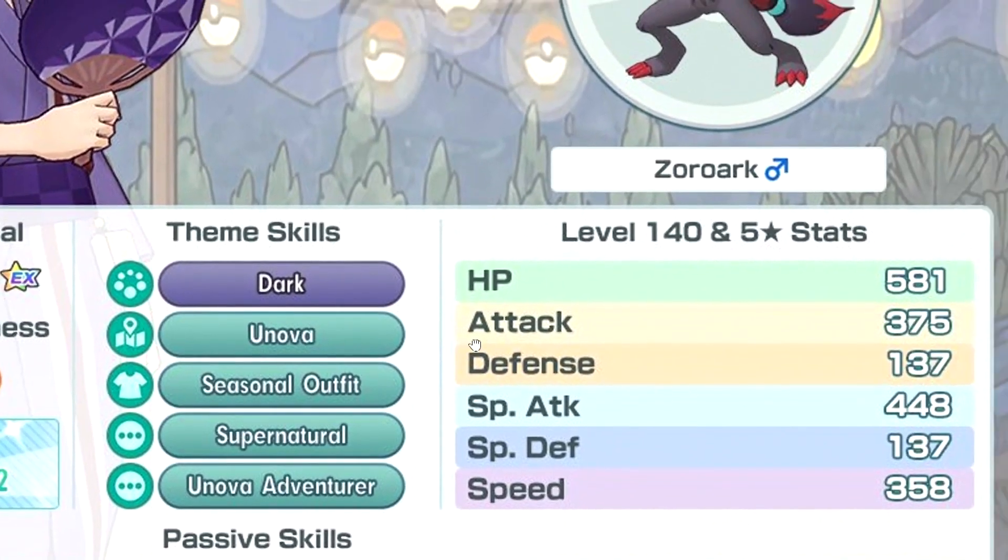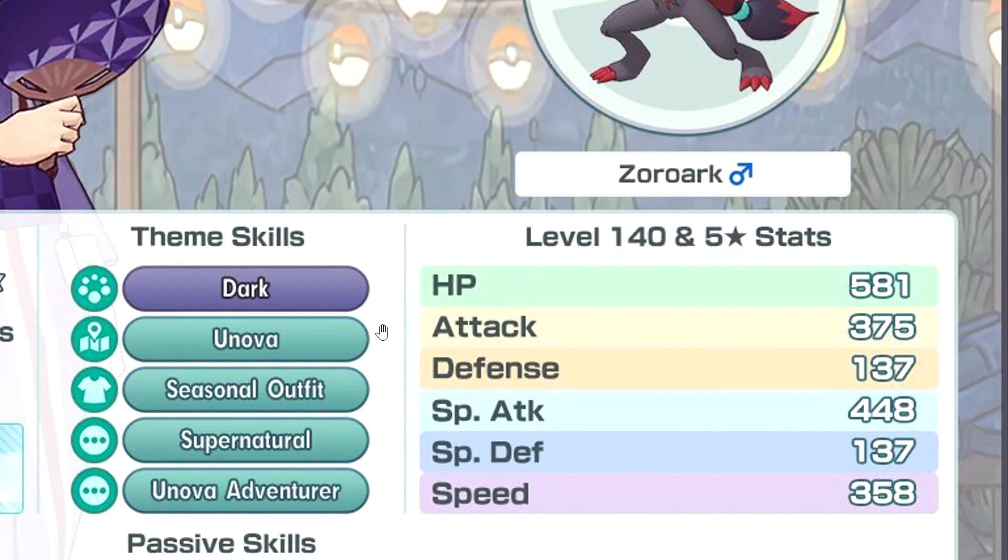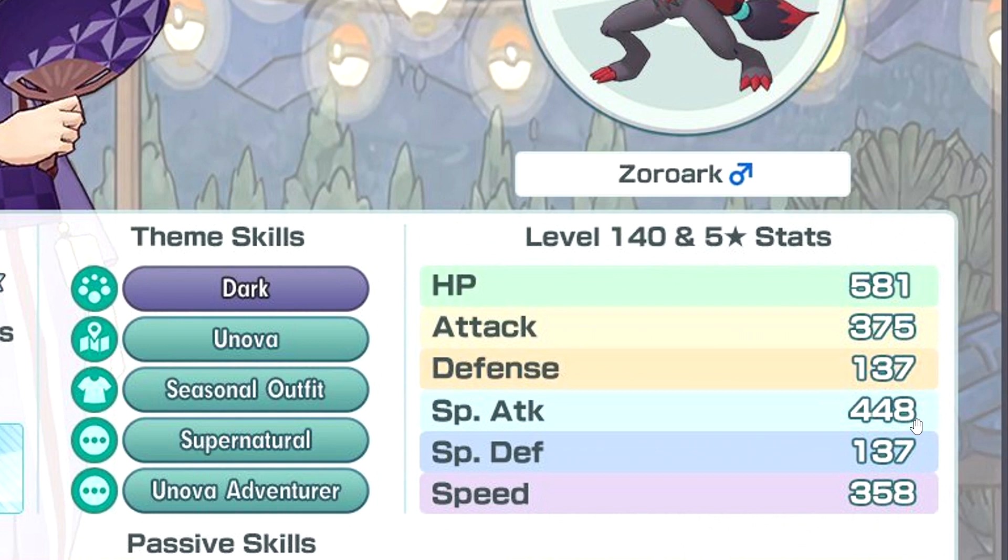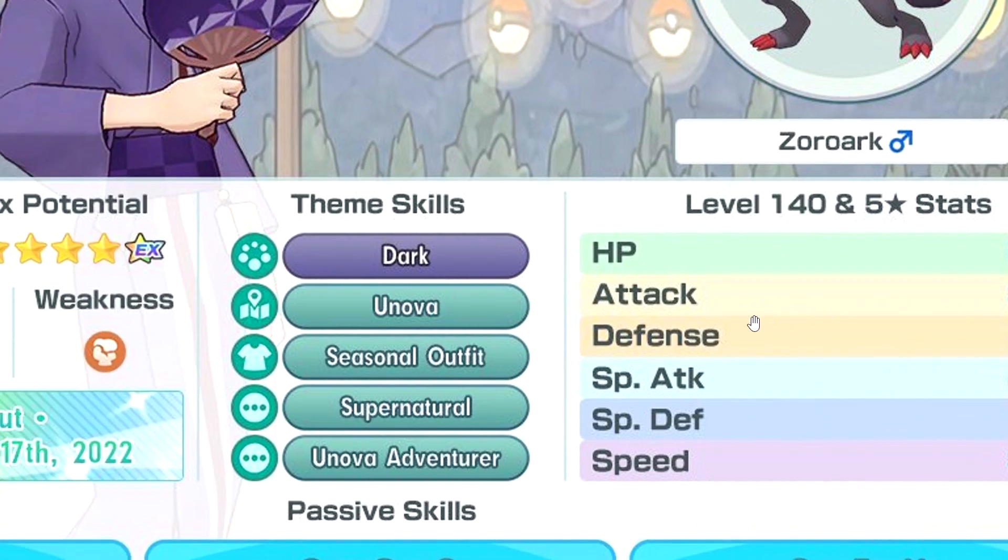Enforced stats: HP good, attack good, special attack very good. Defense versus defense kind of okay, speed is pretty good. Not bad stats overall.